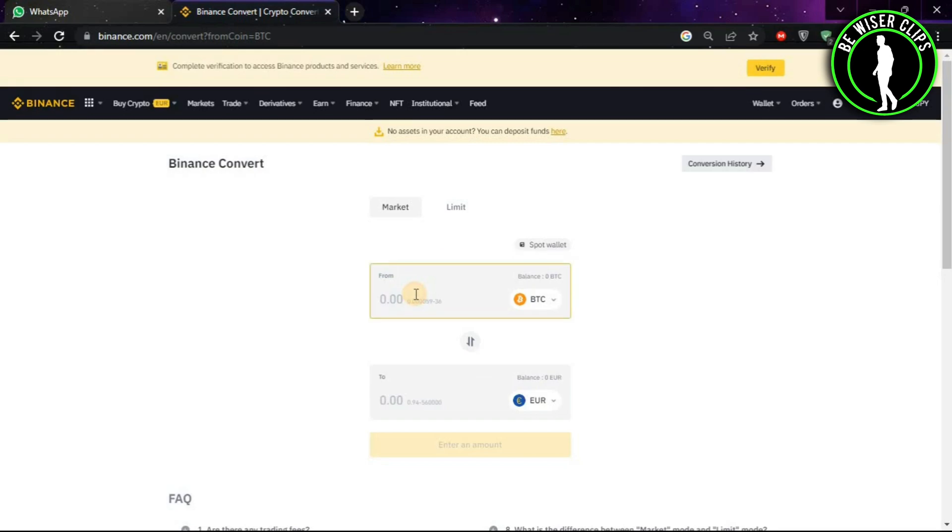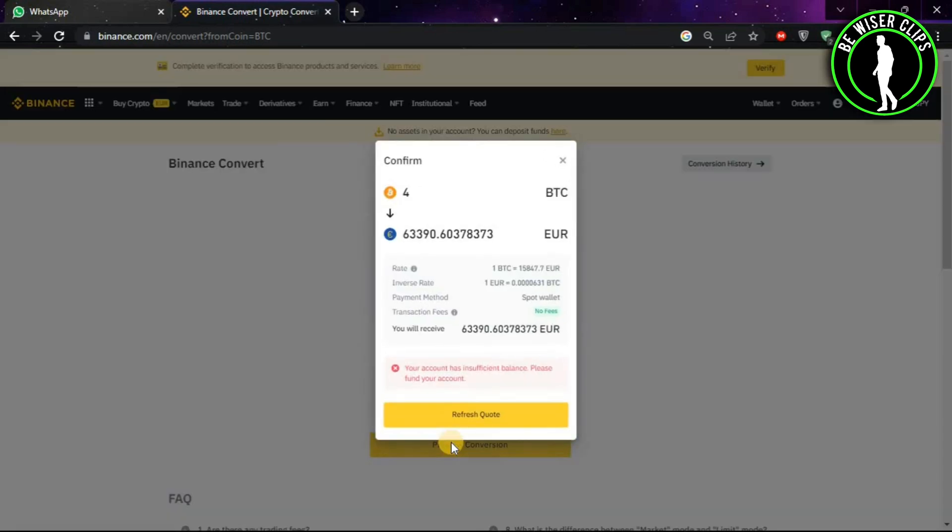After that, just put the amount you want to convert. Let's say I want to convert my four Bitcoins into Euro. Then after putting the amount, click on Preview Conversion. After that, it will show you how much your four Bitcoins are worth in Euros.